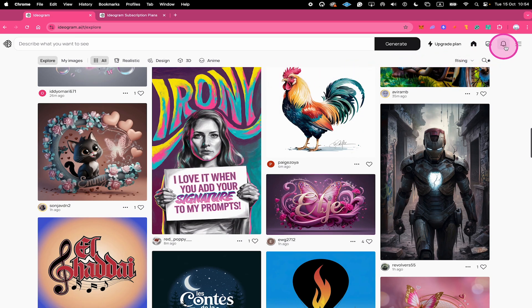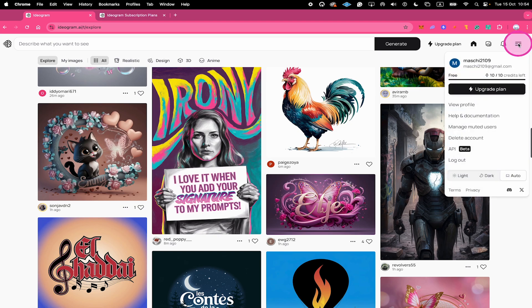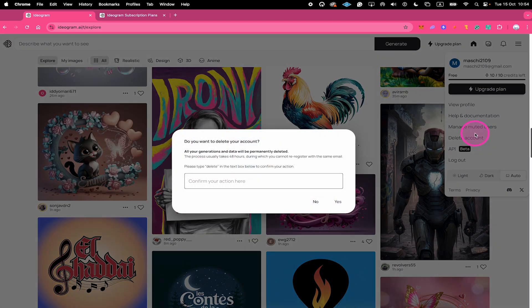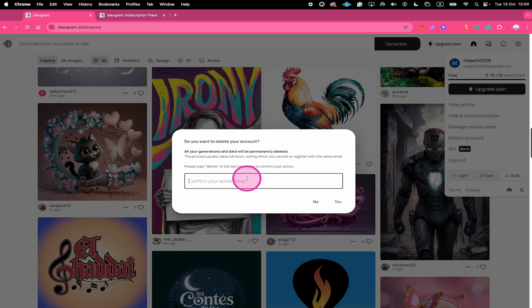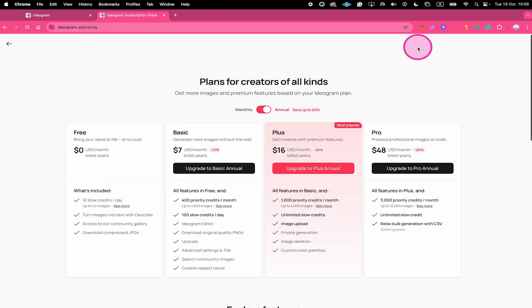If that is what you would like to do, then make sure to click on the three horizontal lines in the upper right corner of the screen, and then click on delete account. Write 'delete' in this field right here and then click on yes.